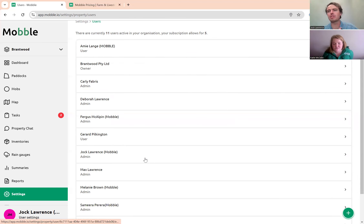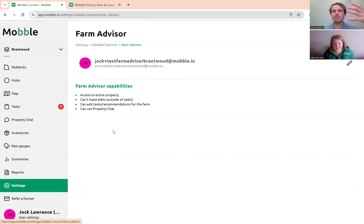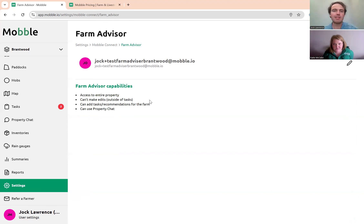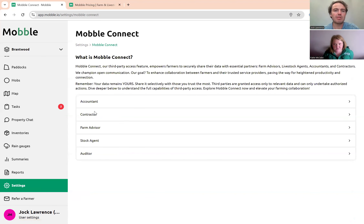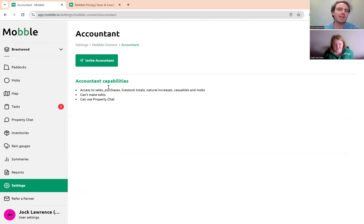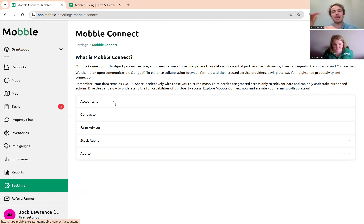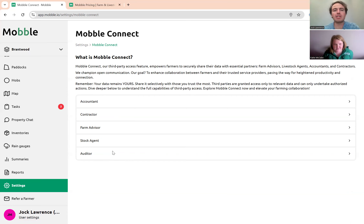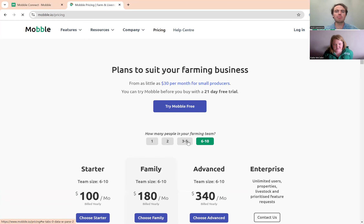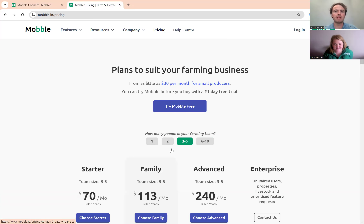Mobile works better when everyone has access — the key is choosing the right level. To add someone, select the plus button and 'Invite User'; put in their email and an invitation is sent. They create a password and get instant access. On top of that, via Mobile Connect you can add third parties like a farm advisor or agronomist who gets a specific limited view. These mobile connect users are free — they don't count toward your user limit.